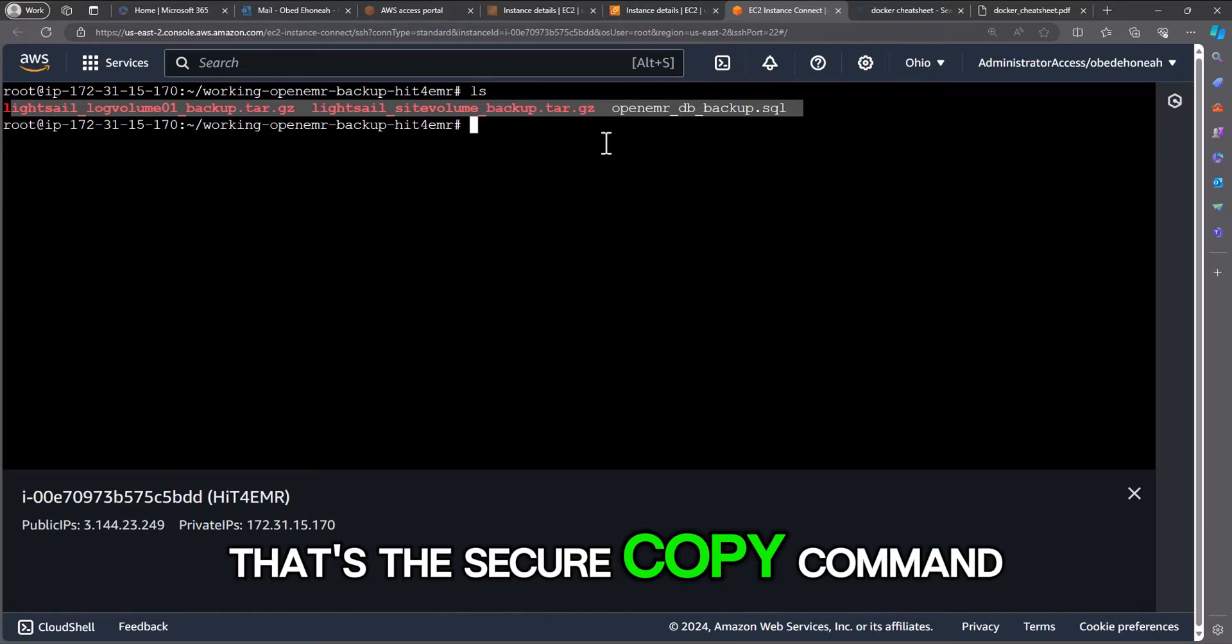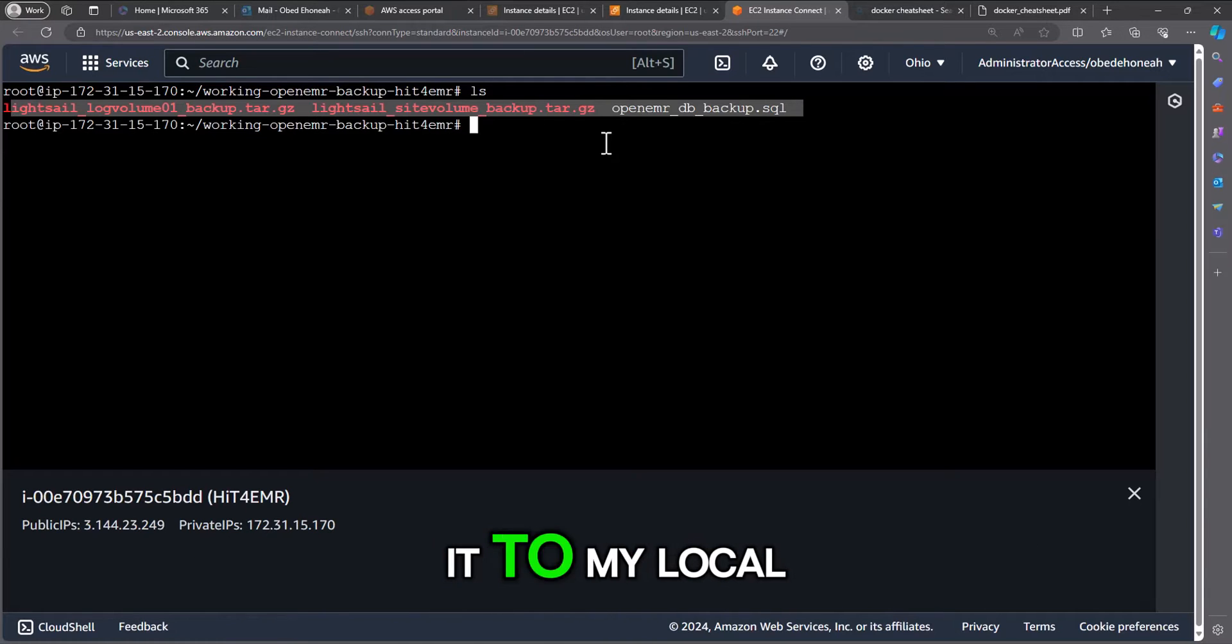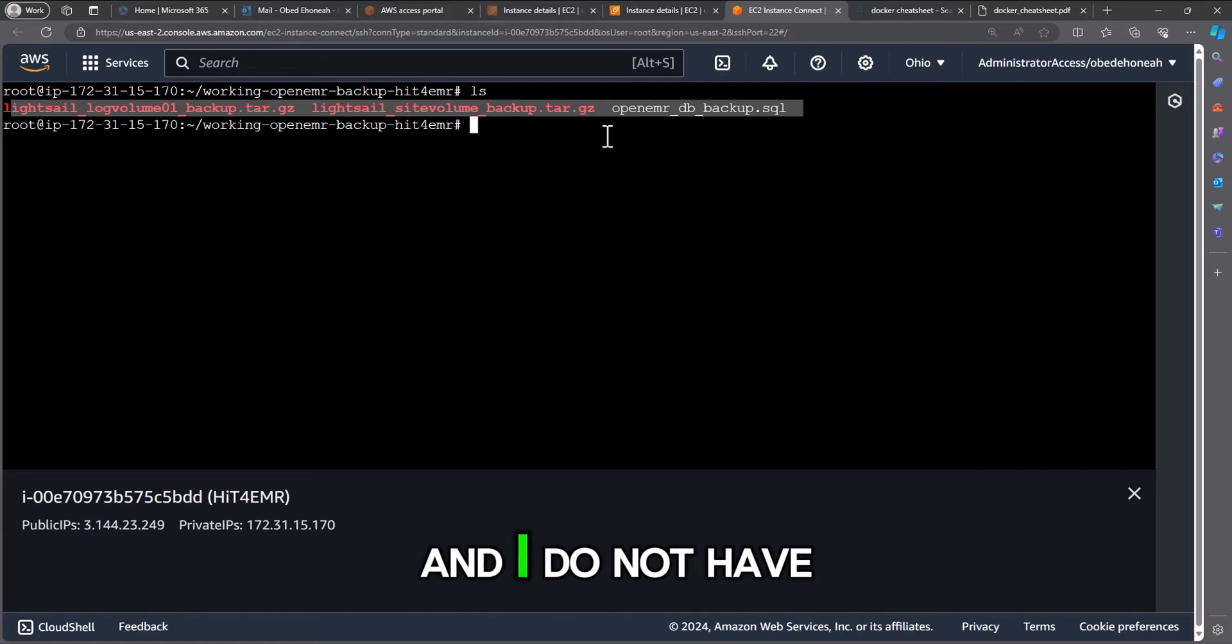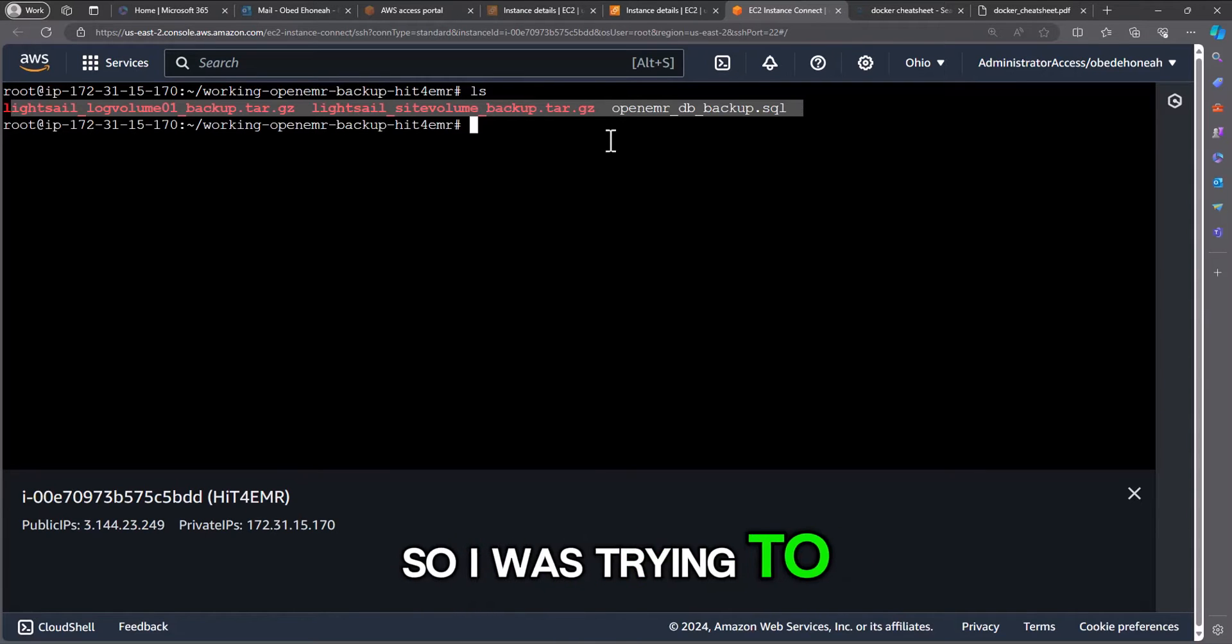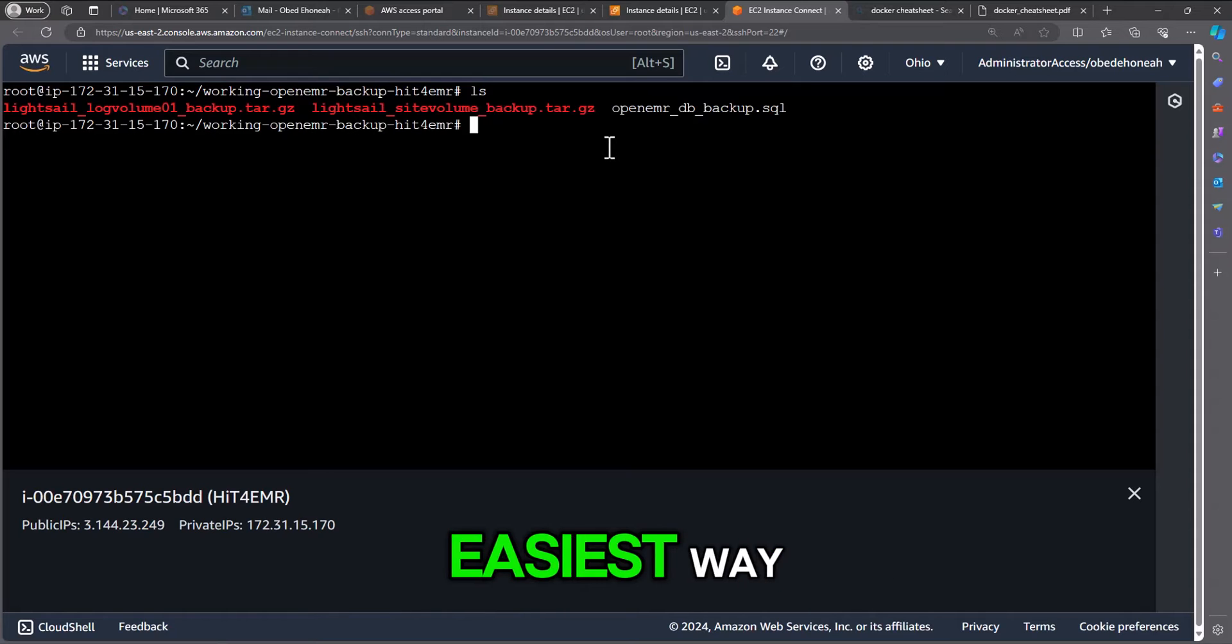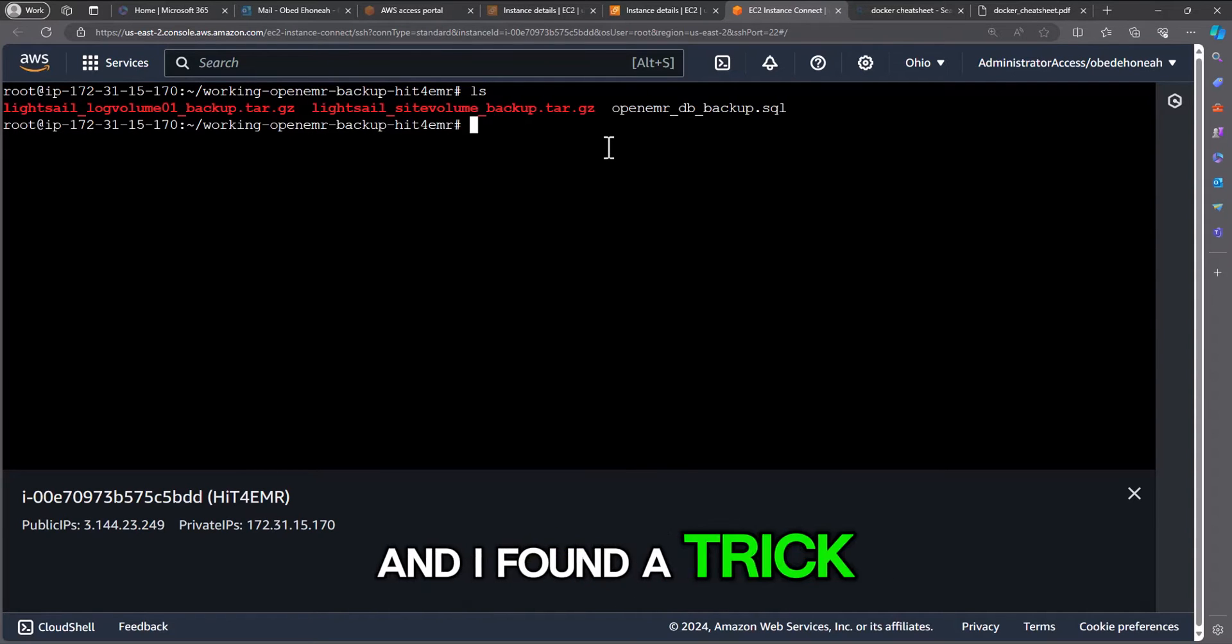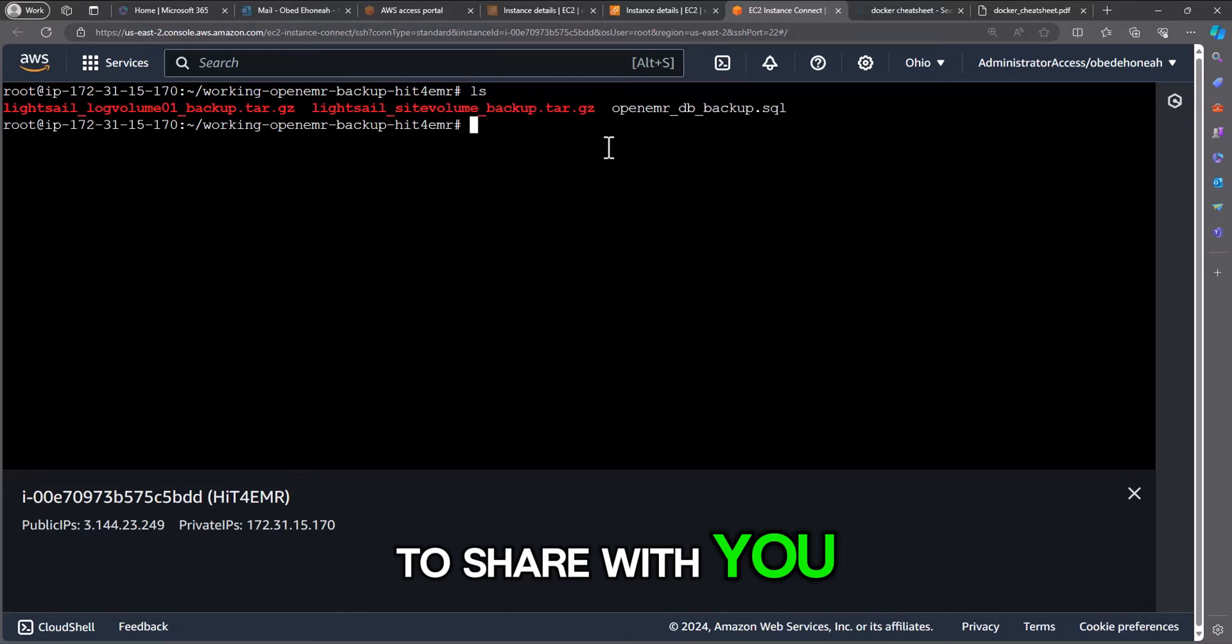But currently I'm using a Windows machine and I do not have scp installed on it. So I was trying to figure out the best and easiest way I could do this, and I found a trick that I want to share with you.